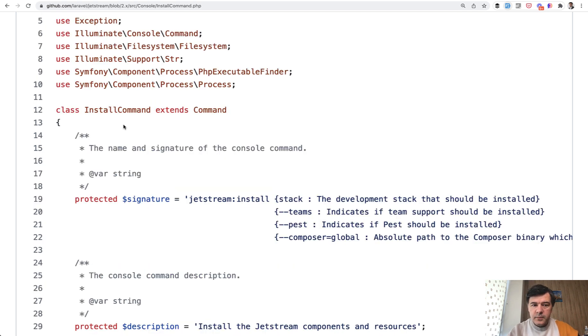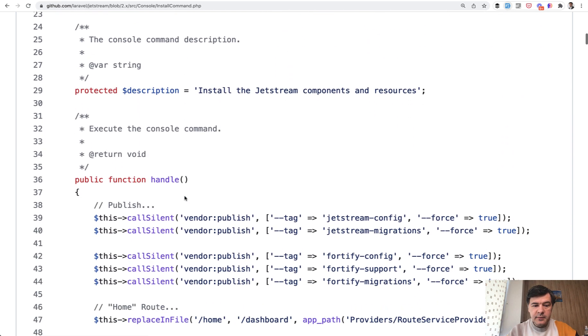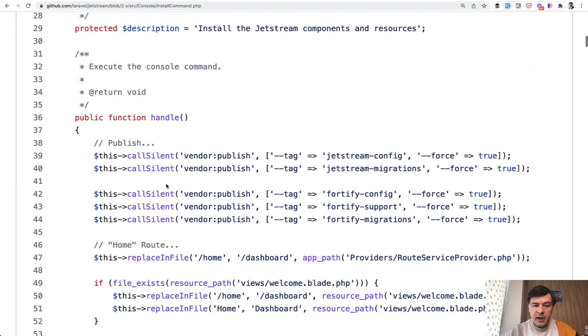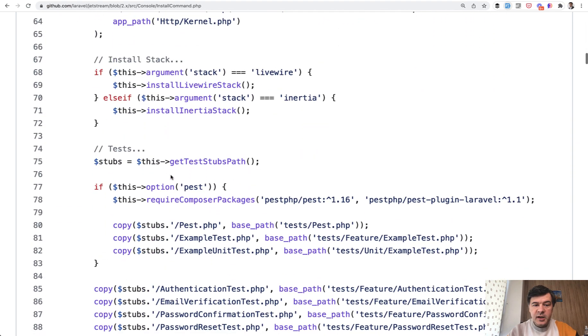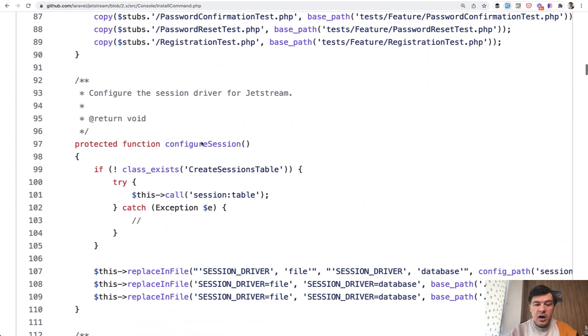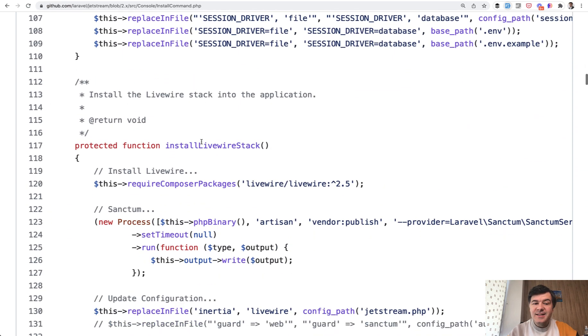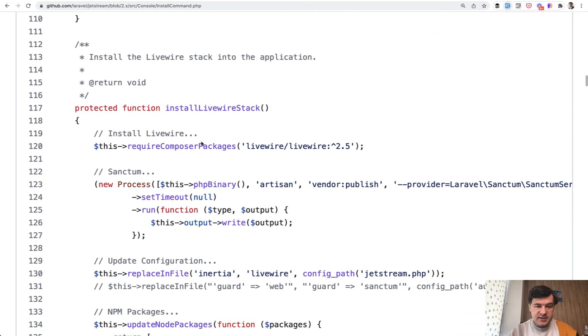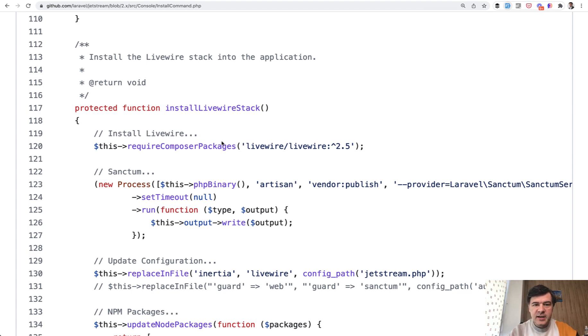Another way, it's roughly the same thing installation command for Jetstream install. But in this case, if we scroll down the same file, the handle is the main method, but then all those install live wire stack, install InertiaStack are actually functions inside of the same console command. So in this case, in case of Jetstream, Taylor didn't separate them into traits or whatever other structure. It's inside of the same file as protected functions.